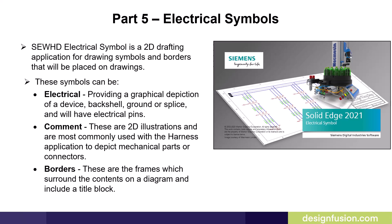They can be electrical, which provides a graphical depiction of a device, backshell, ground, or splice, and will have electrical pins.